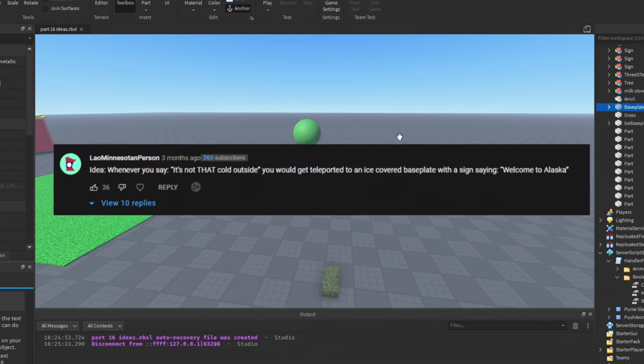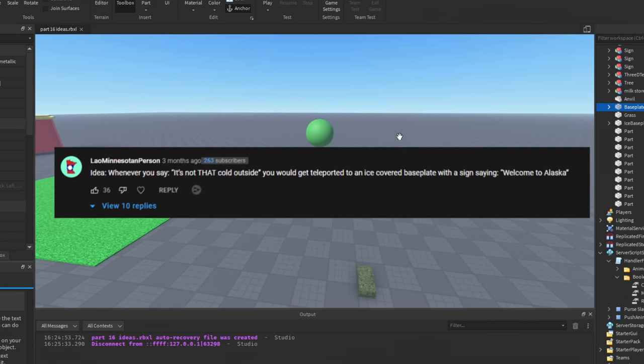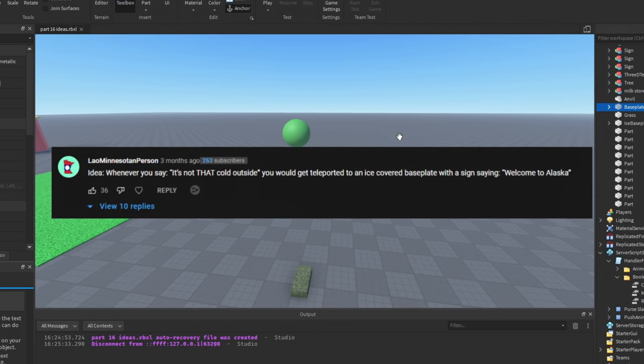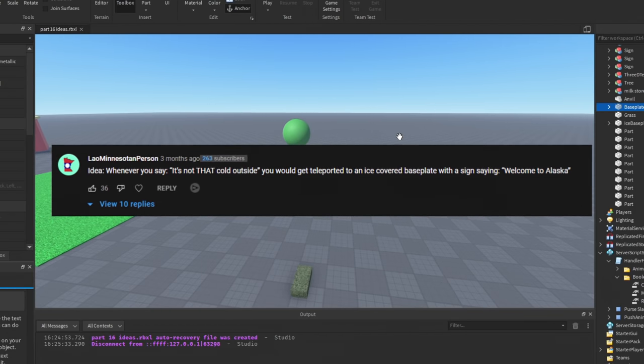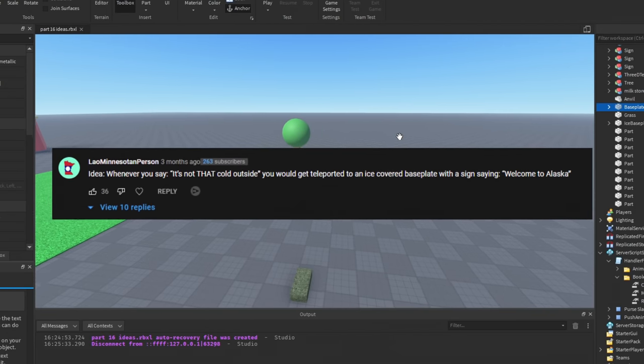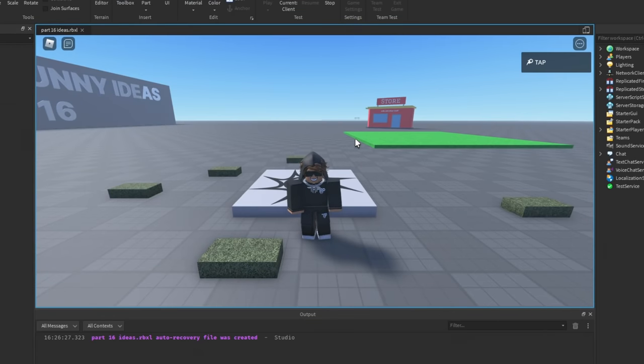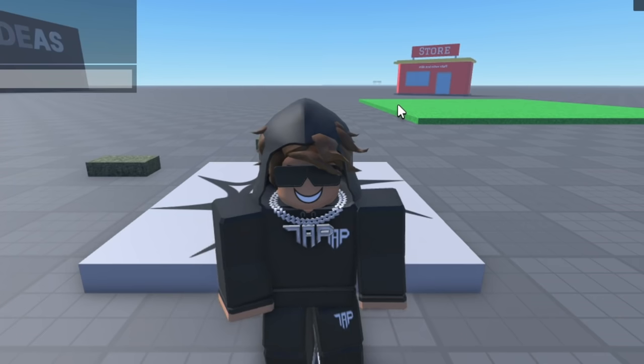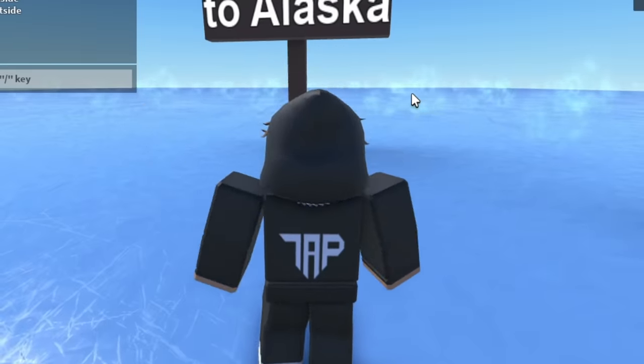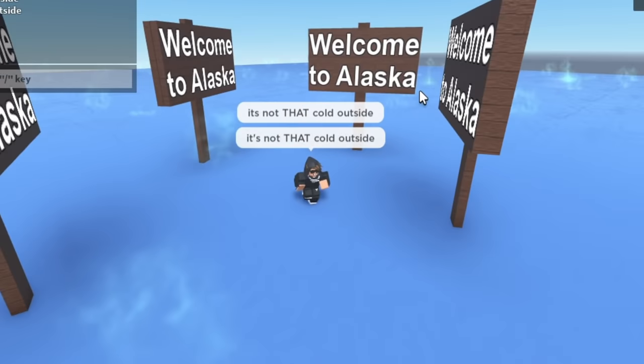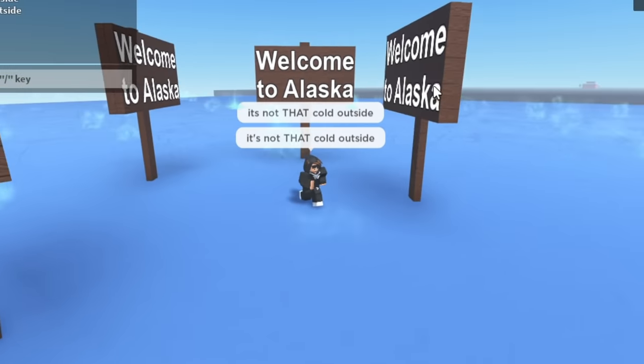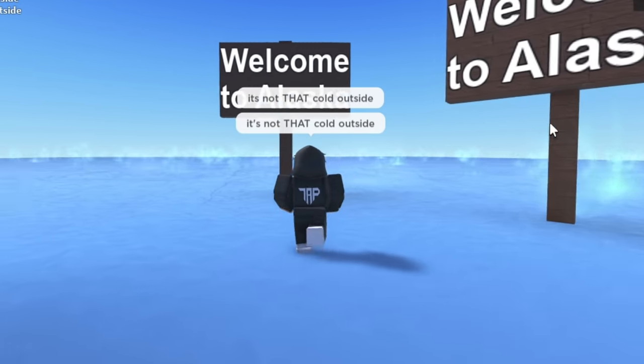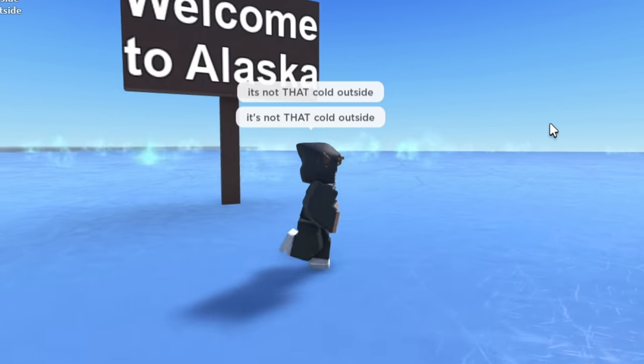Idea: whenever you say 'it's not that cold outside,' you get teleported to an ice-covered base plate with a sign saying 'Welcome to Alaska.' I think you know what we're about to do. 'It's not that cold outside' and... we're in Alaska now! This is amazing. Welcome to Alaska! I've always wanted to go to Alaska.